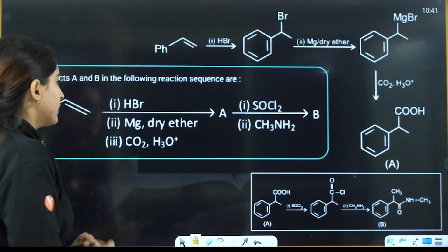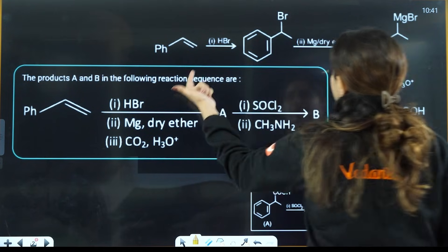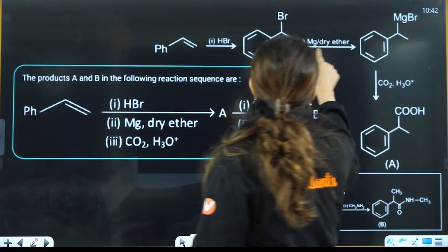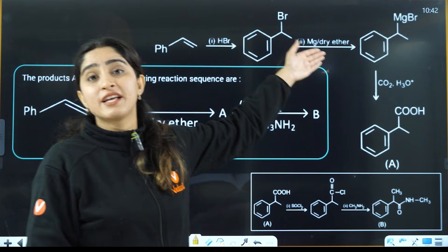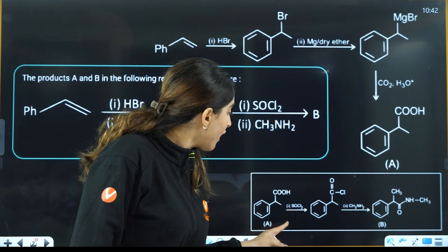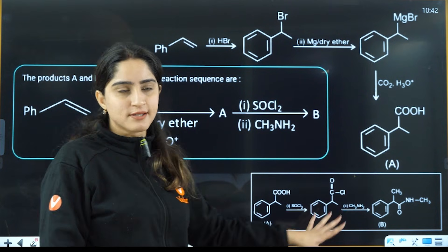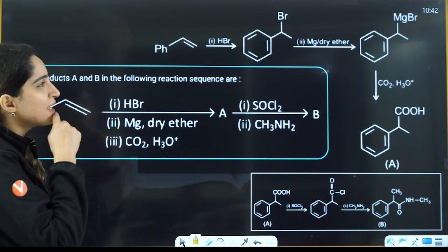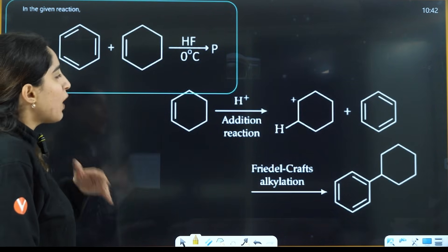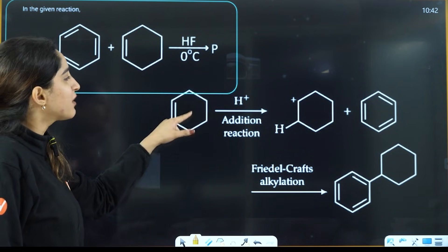In one question, there are two, three, four, five reagents. The first reagent is an alkene, which you studied in hydrocarbons. Another reagent is from haloalkenes — Grignard reagent formation. One is from carboxylic acid, and another from carboxylic acid and amines. So this question is not from one chapter — it's from multiple chapters. Similarly, you have mixed reagents like Friedel-Crafts alkylation and addition reaction together.